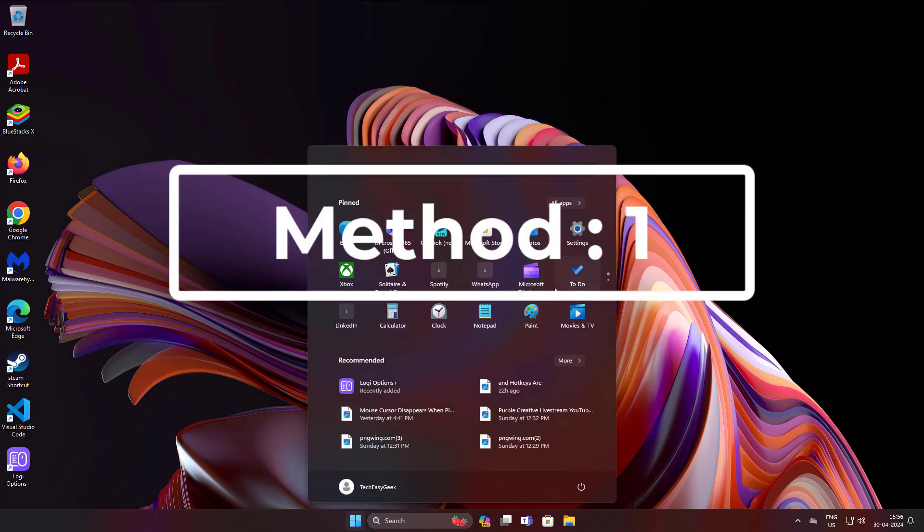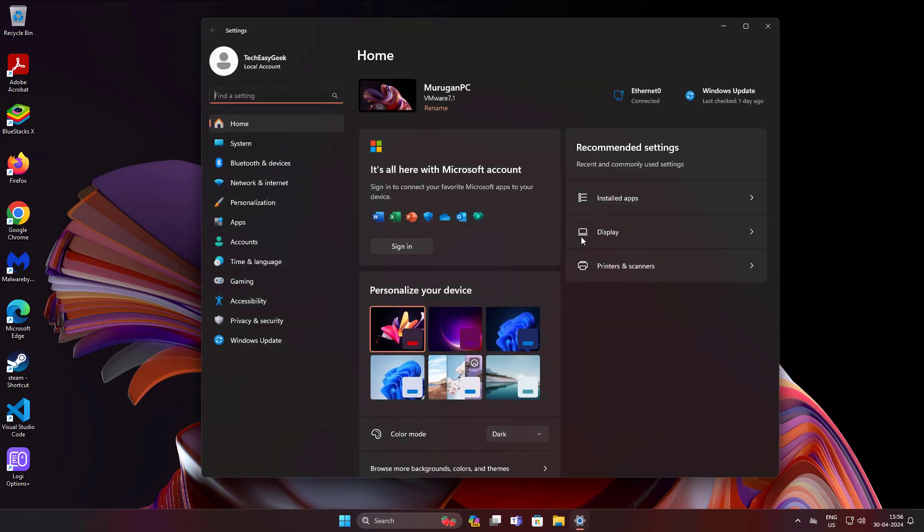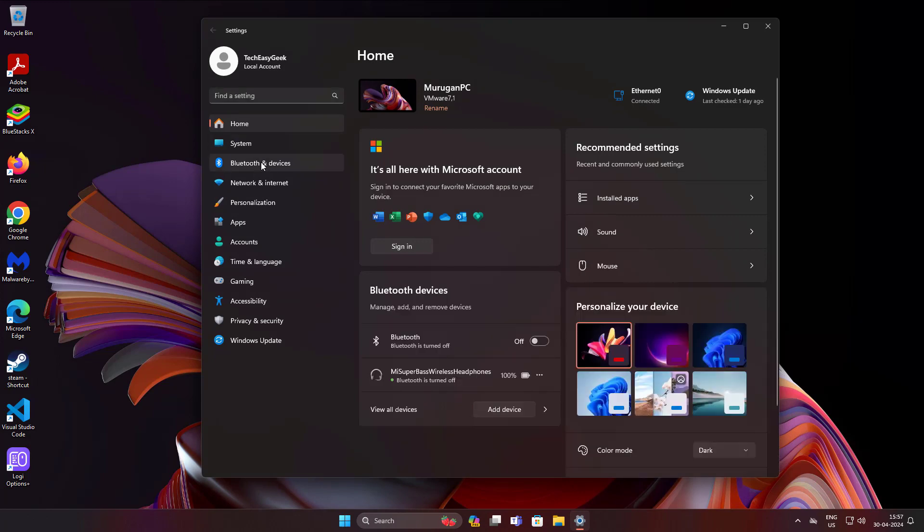First method is click start, settings, click Bluetooth and devices, turn on Bluetooth.